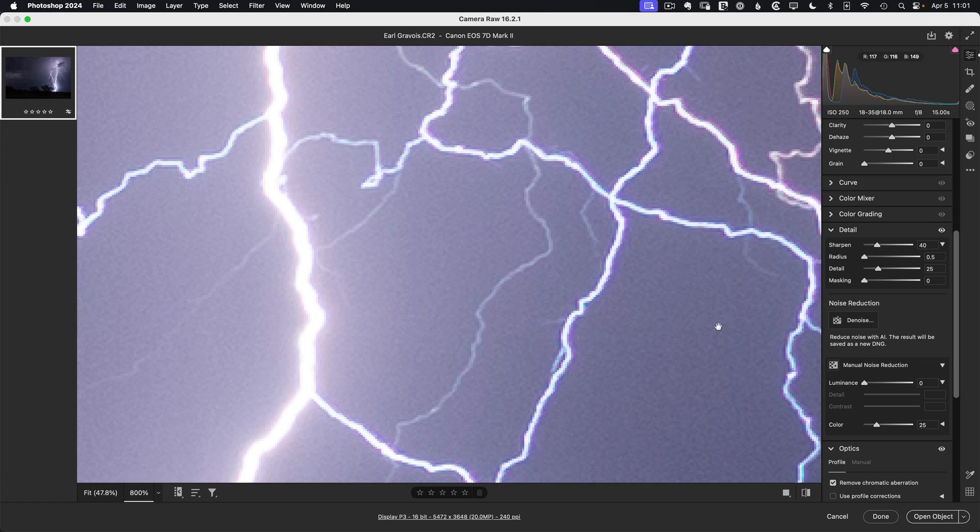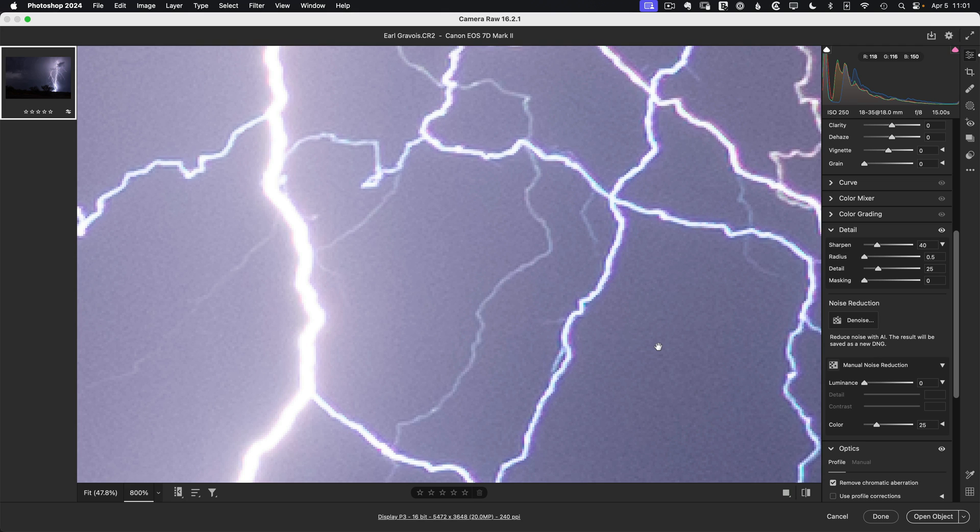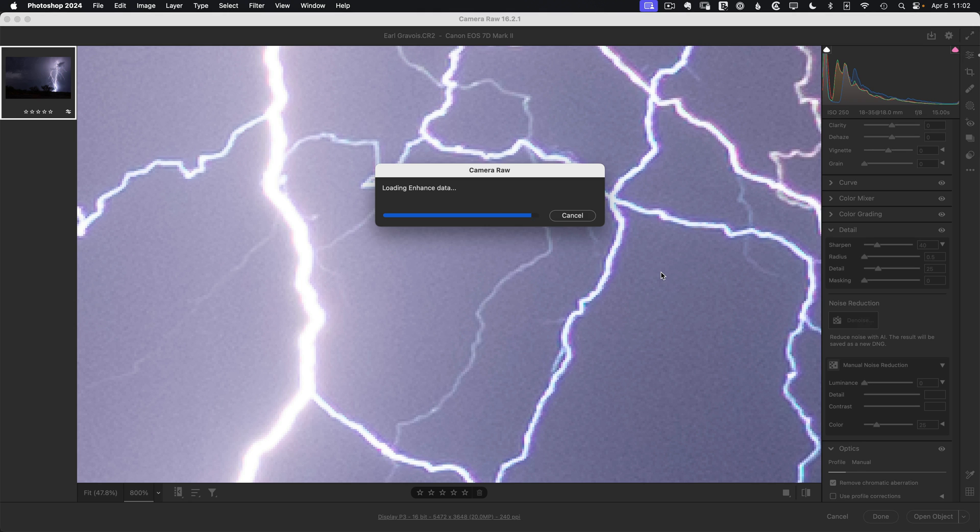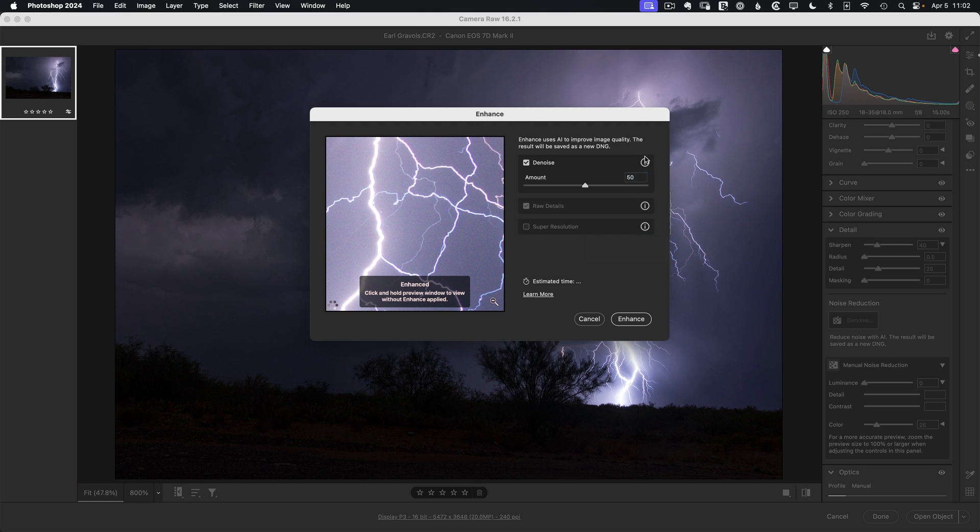And then lastly, there's quite a bit of noise here. Earl shot this at ISO 250 and with the darker open sky, it's just going to show noise. So we want to eliminate that. And a great way to do that is with Adobe's AI denoise. So just click for denoise. The default values ought to work just fine. So we'll go ahead and click enhance.